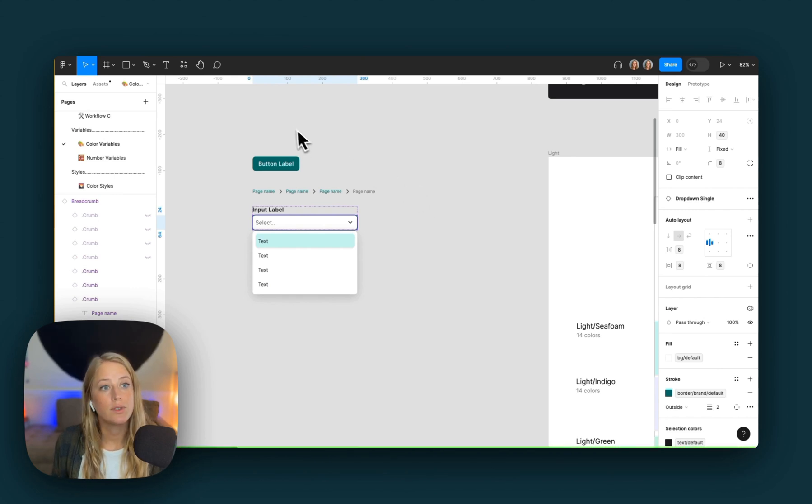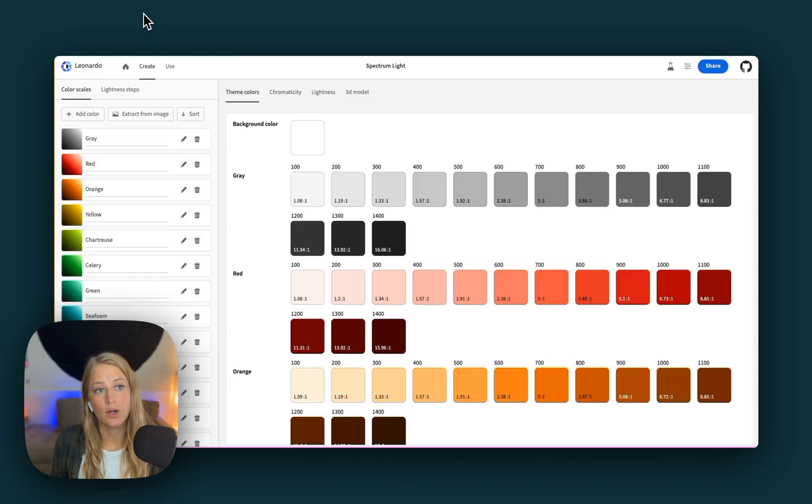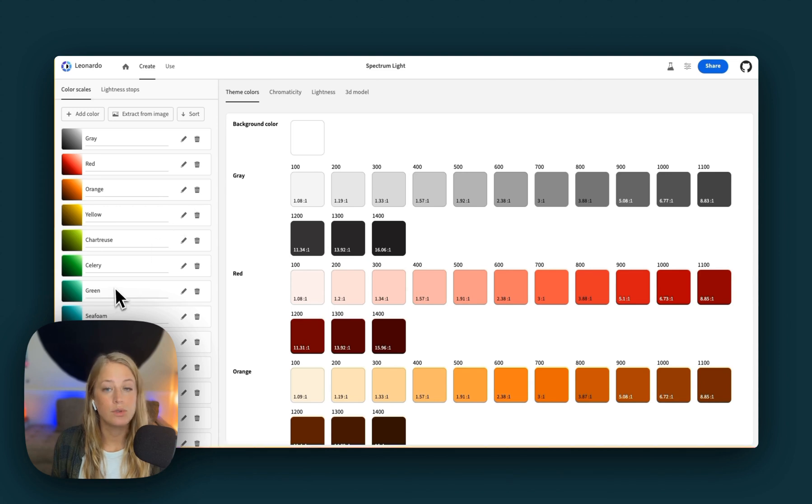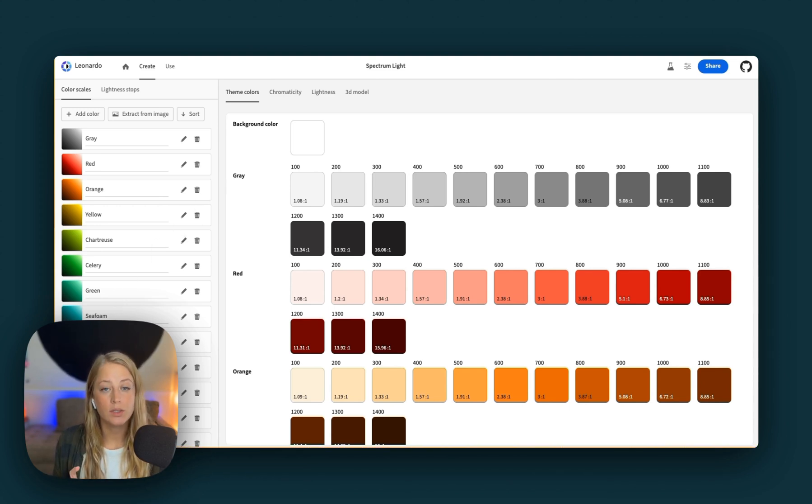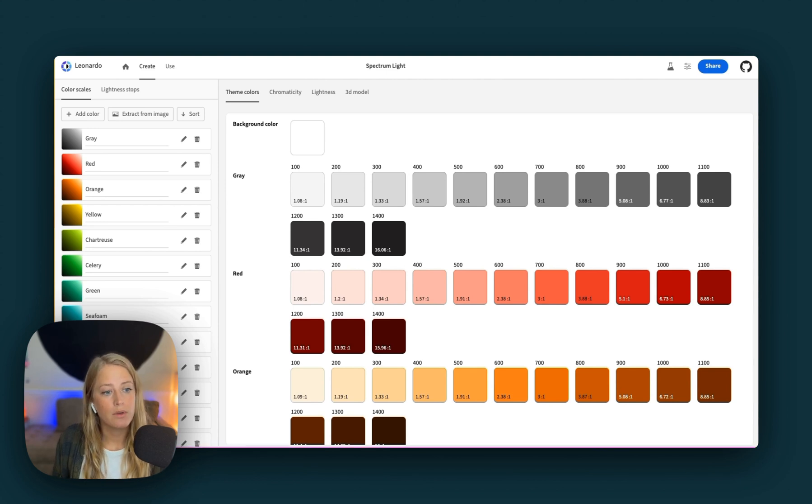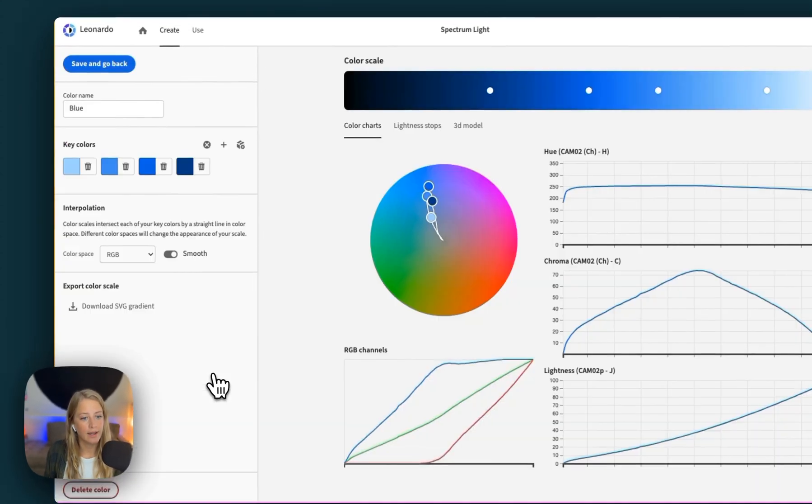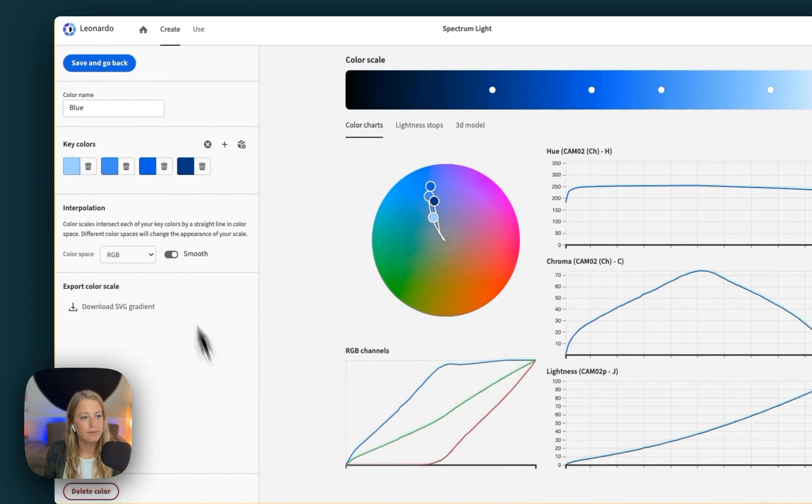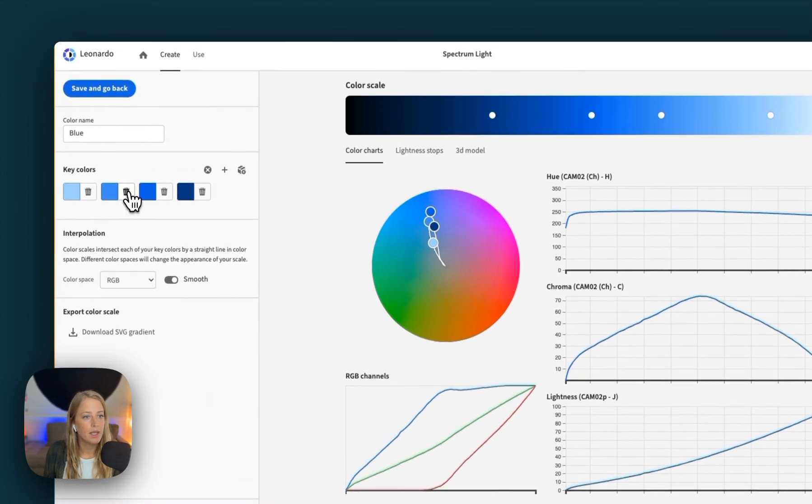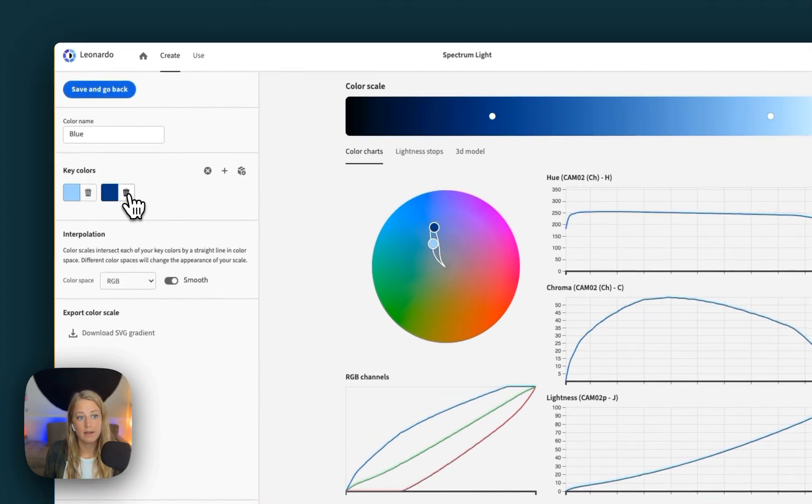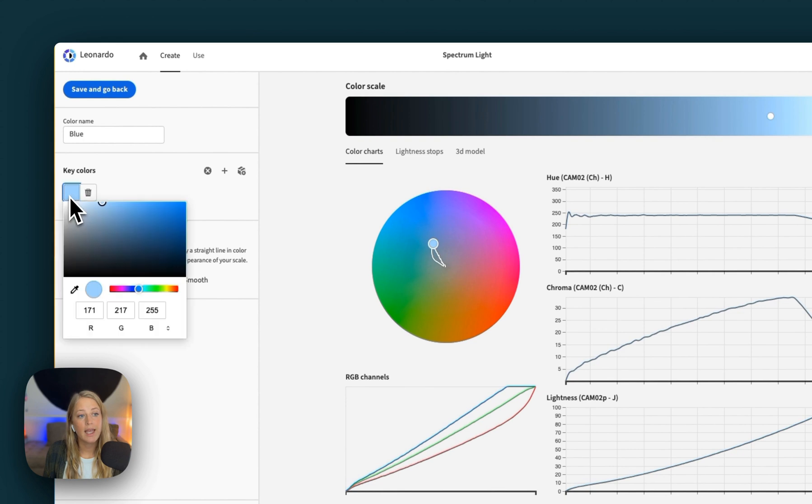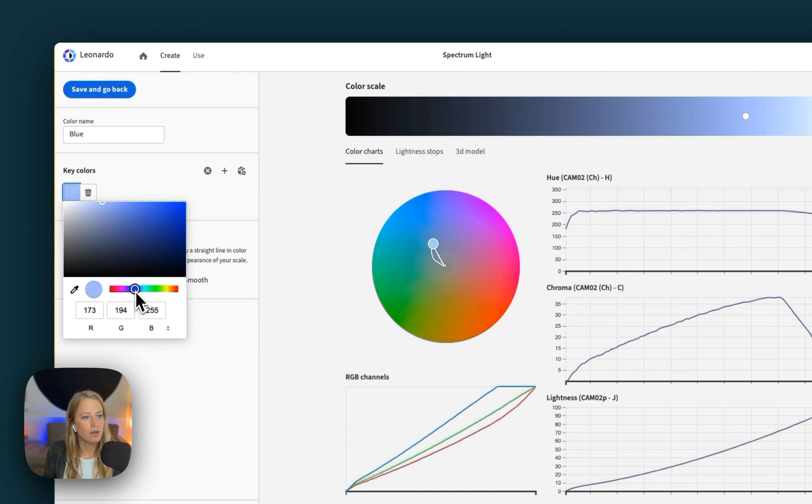You can head over to the Leonardo website, which was used to create the Adobe Spectrum palette, and make some tweaks to one of the colors that they've already provided. For example, if we want to update our blue color, you can head over to this edit icon, update this to have only one key color, and then add that color to whatever your brand is.